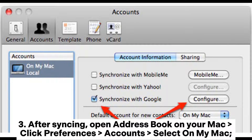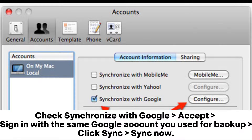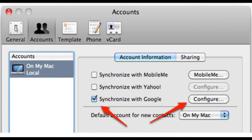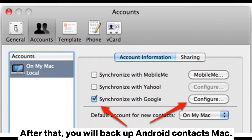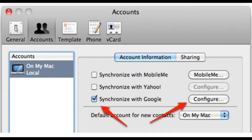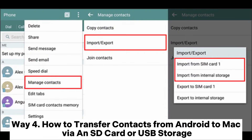After syncing, open Address Book on your Mac, click Preferences > Accounts, select On My Mac, and check Synchronize with Google. Accept and sign in with the same Google account you used for backup, then click Sync > Sync Now. After that, you will have your Android contacts backed up to Mac.